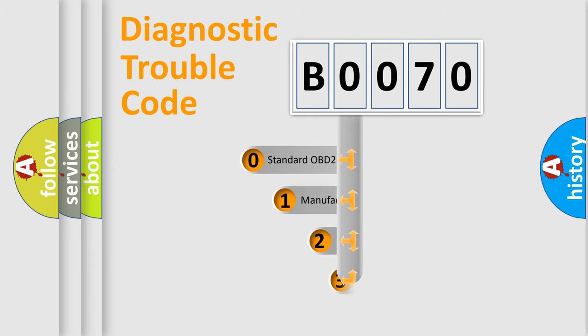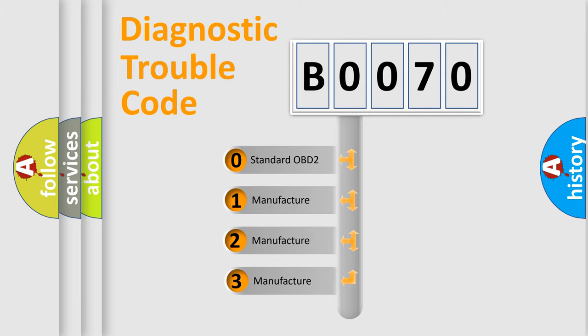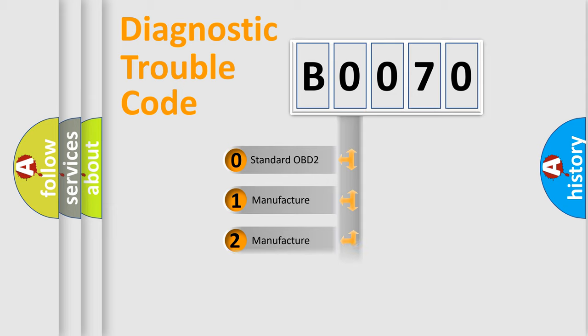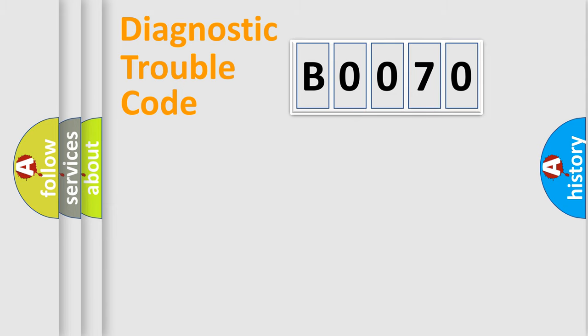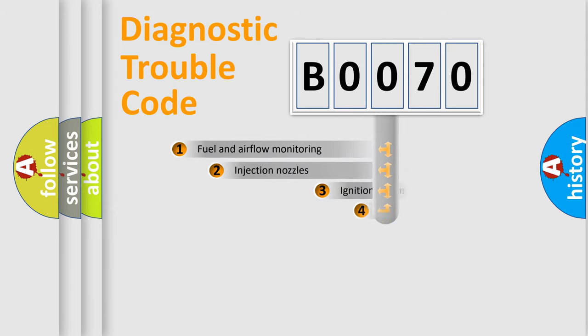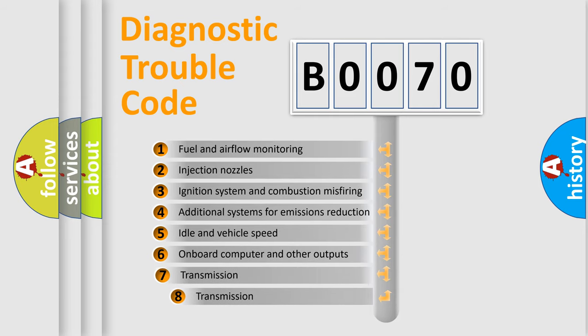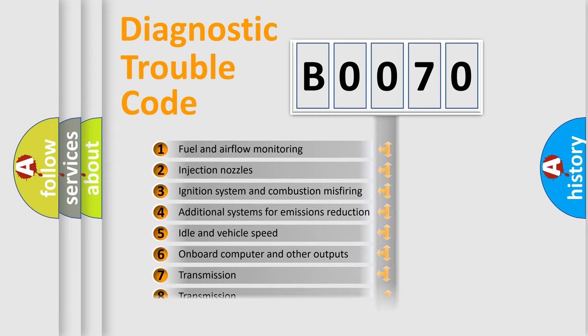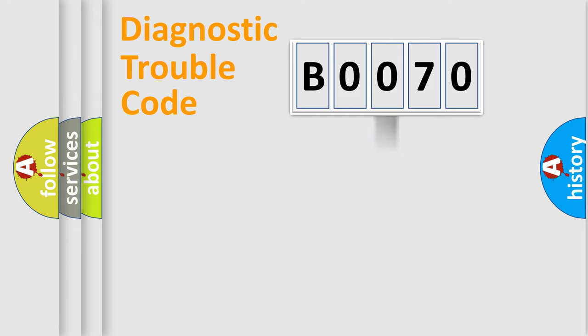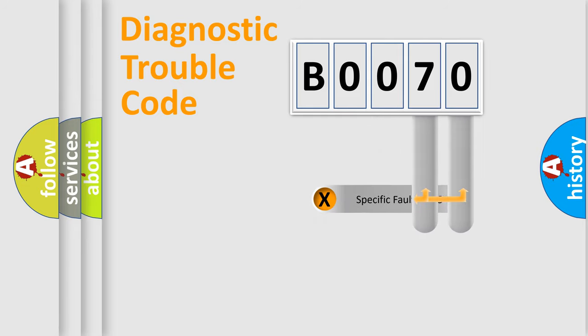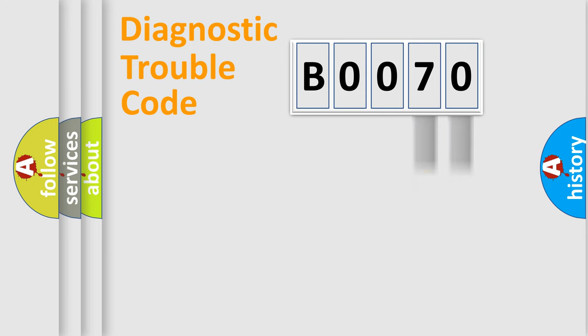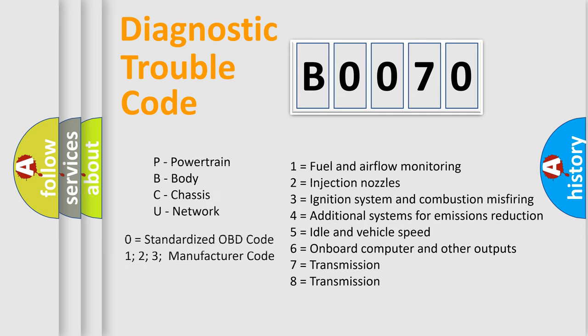If the second character is expressed as zero, it is a standardized error. In the case of numbers 1, 2, or 3, it is a more specific expression of a car-specific error. The third character specifies a subset of errors. The distribution shown is valid only for the standardized DTC code. Only the last two characters define the specific fault of the group. Let's not forget that such a division is valid only if the second character code is expressed by the number zero.